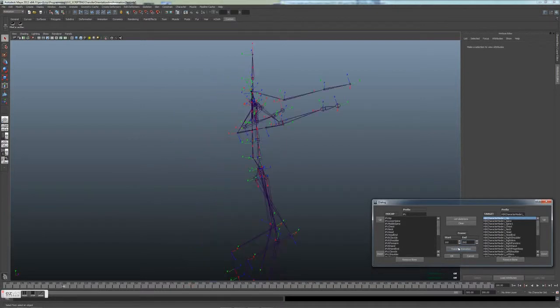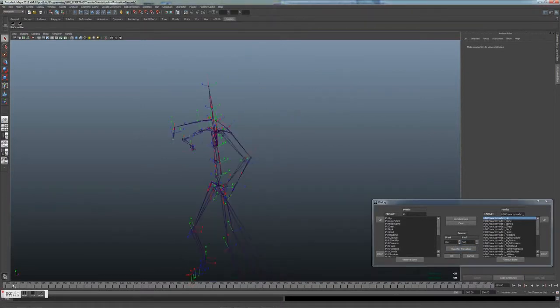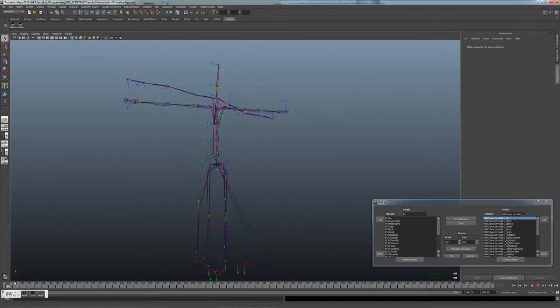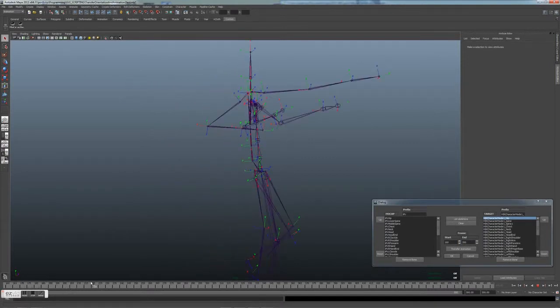As you can see, the animation between frames 160 and 200 is transferred, as well as the new orientations.